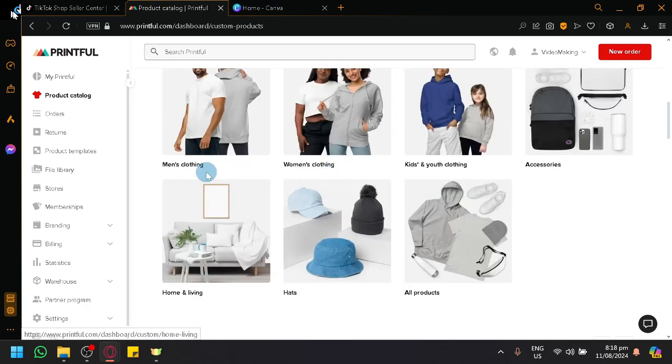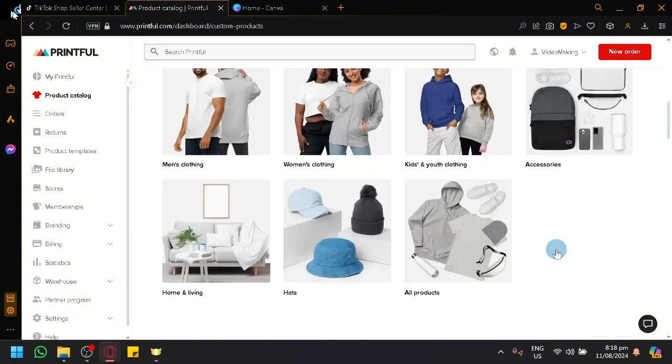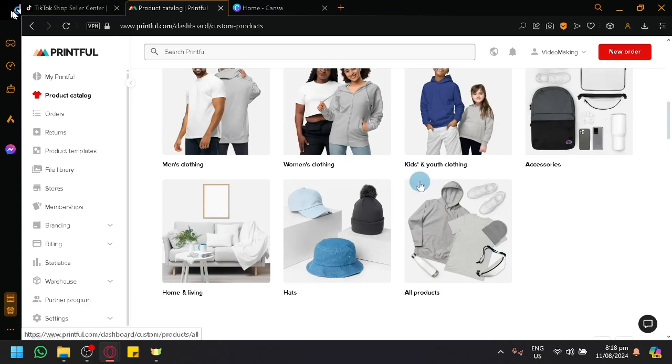We have men's clothing, women's clothing, kids and youth clothing, accessories, home and living, stuff like that. And for us, let's go with women's clothing.